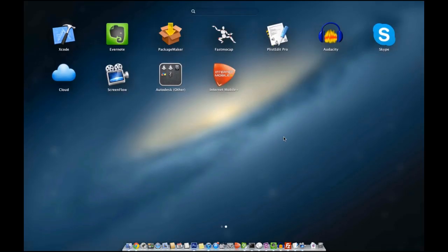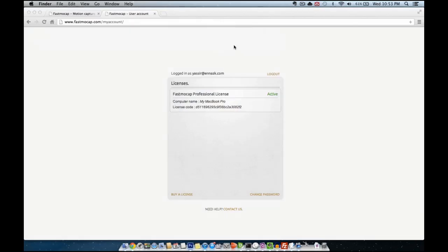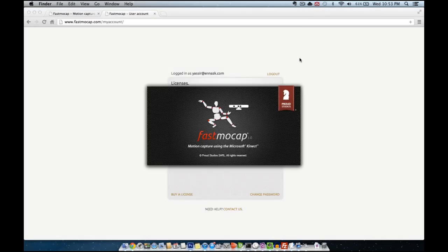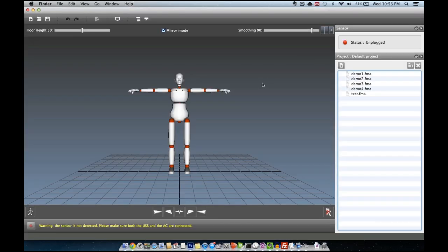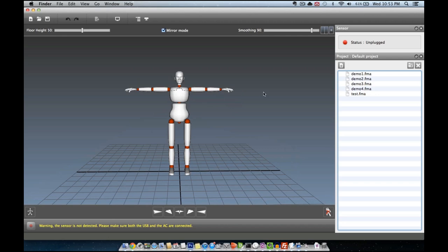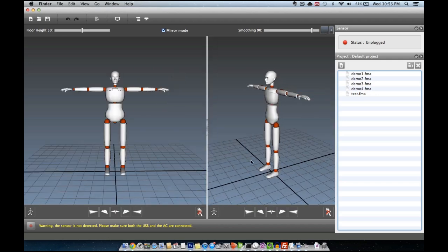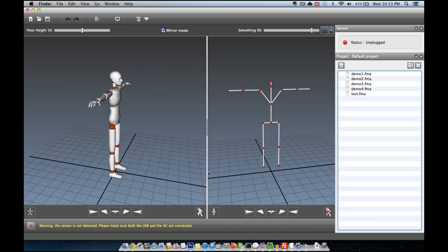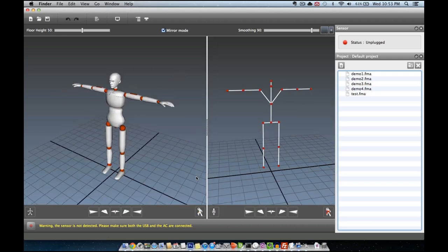Once we launch the application again it should be ready to use. So in the next tutorial we will see how to track, record and save an animation. Thanks for watching.